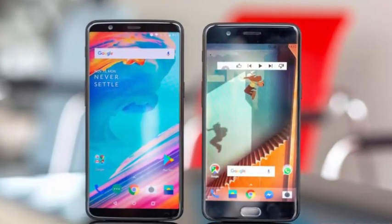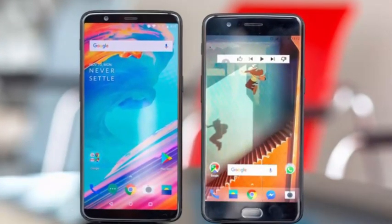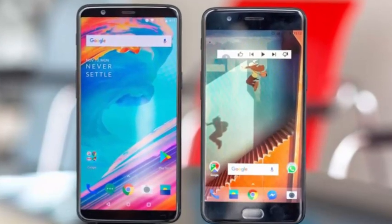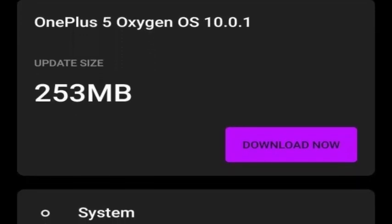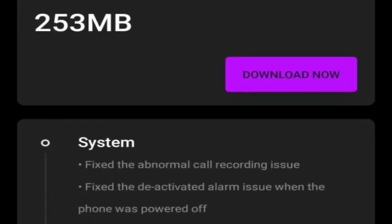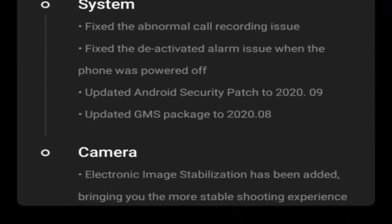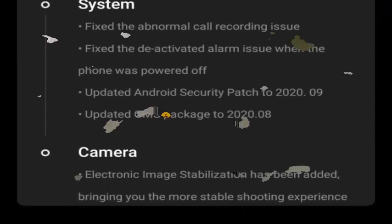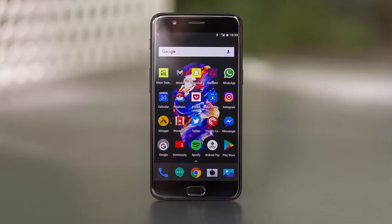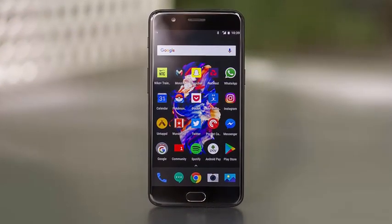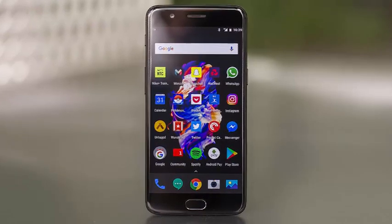OxygenOS 10.0.1 is now available for the OnePlus 5 and 5T with some pretty notable new additions. The update was confirmed over on the official OnePlus forums and brings the September 2020 security patch. There are some fixes for color recording problems, and a strange bug where alarms were deactivated when your phone was powered off has also been resolved.